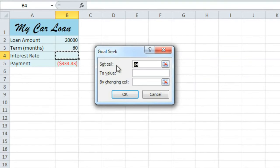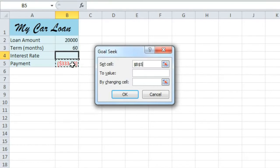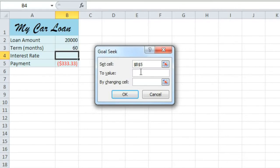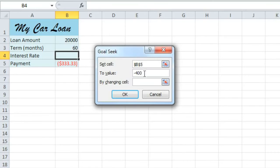Set Cell will be the cell that contains the monthly payment, which is B5. And we want a $400 monthly payment. But the PMT function actually needs to see a negative value here. So type negative 400. And it needs to be negative because the amount is being subtracted from the loan when you make a payment.